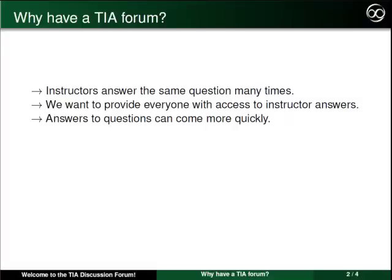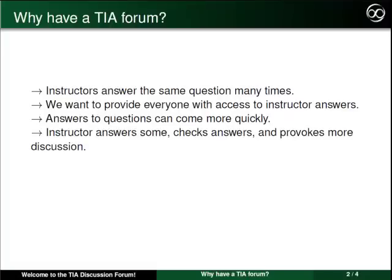Your instructor is involved in the forum as well, answering posts, checking to make sure that the other accepted answers are fully accurate, and provoking more discussion to make sure that our understanding of the topic is complete.